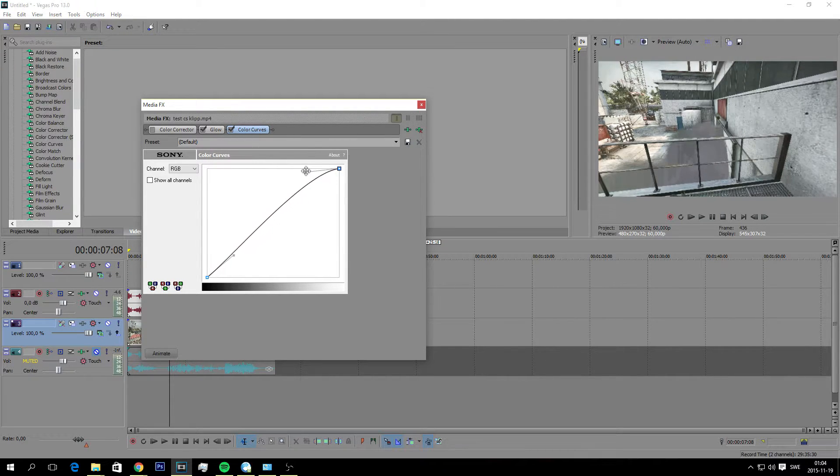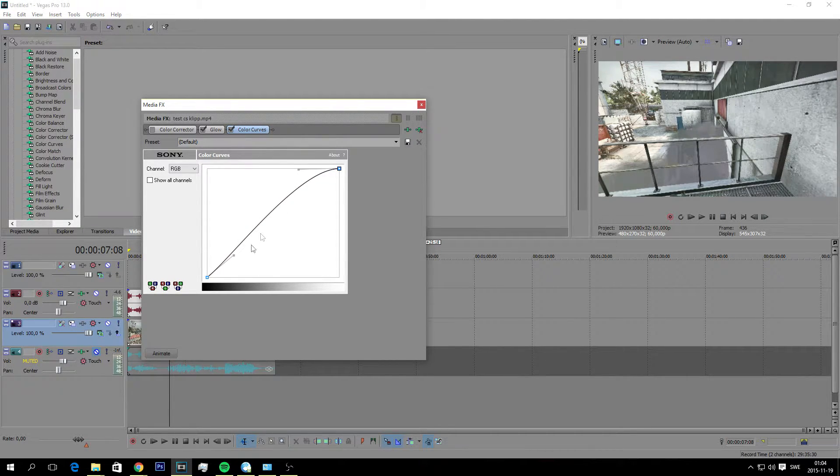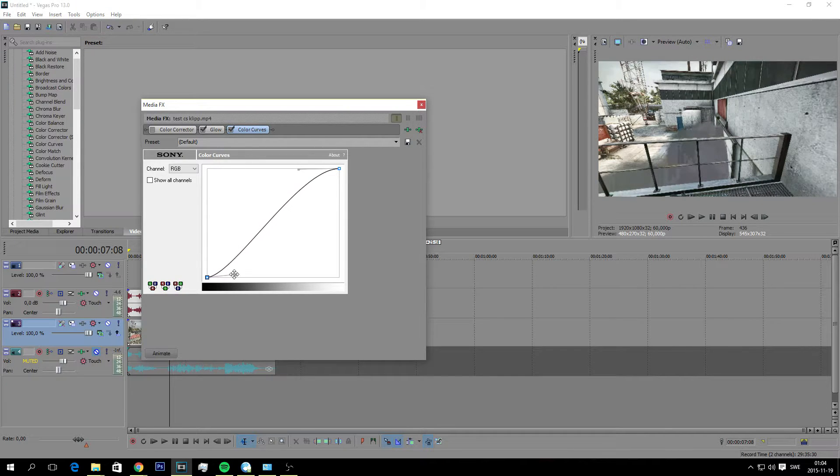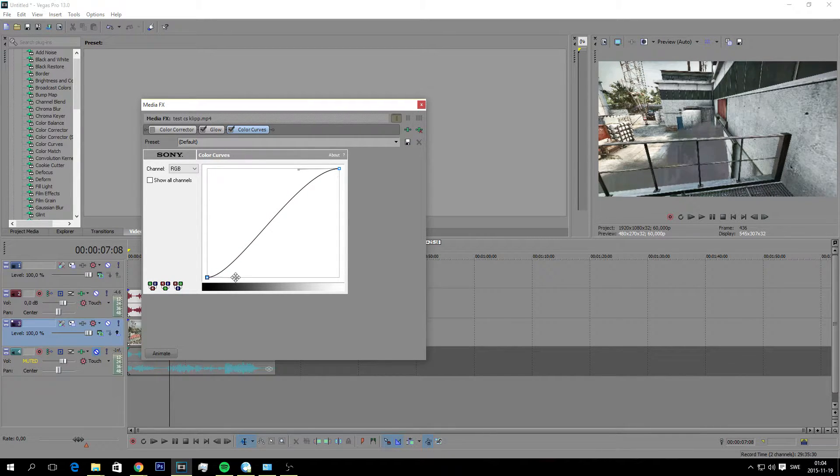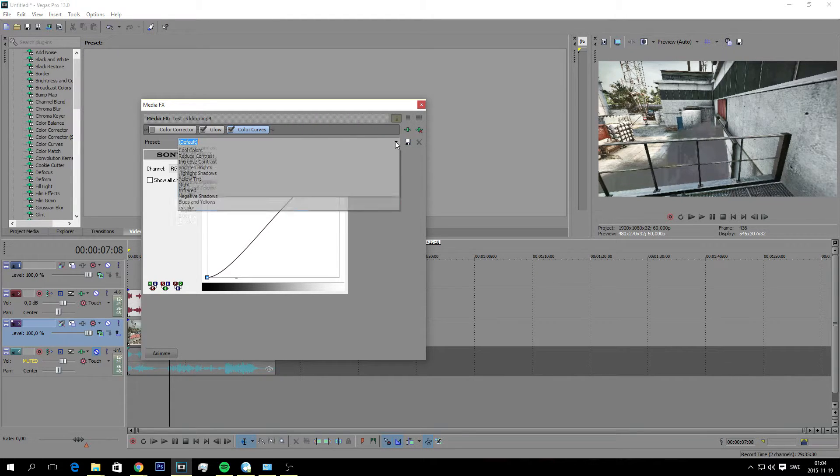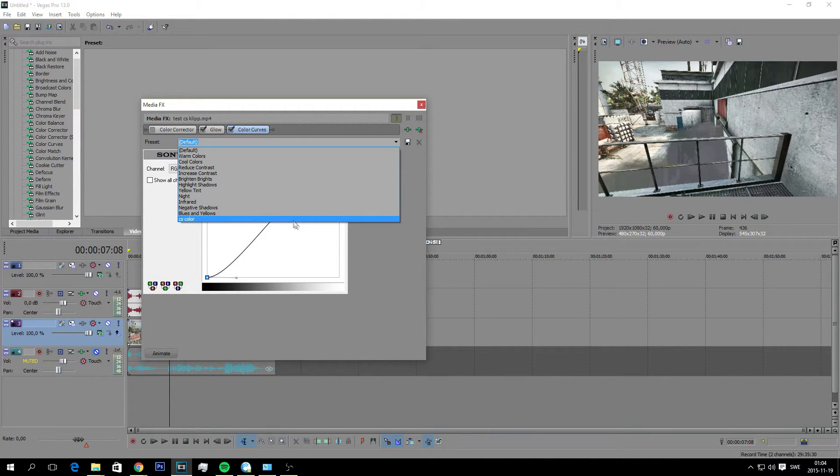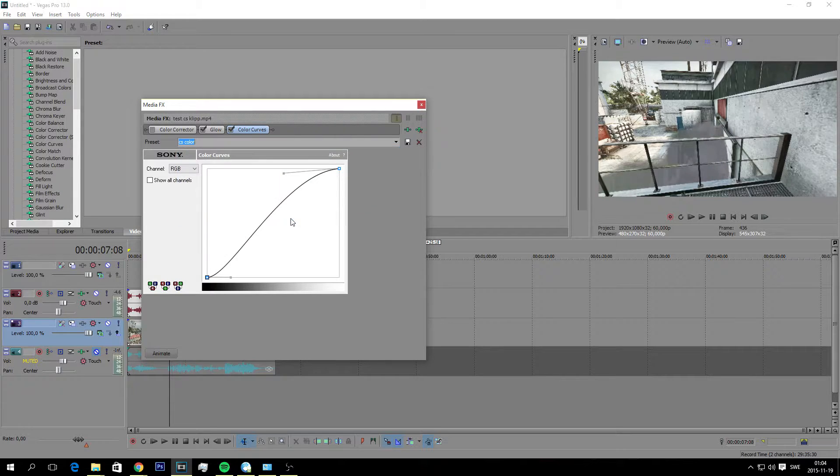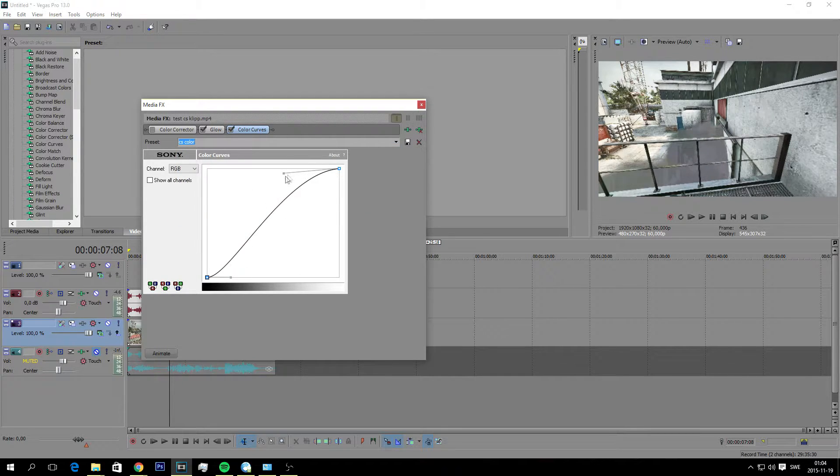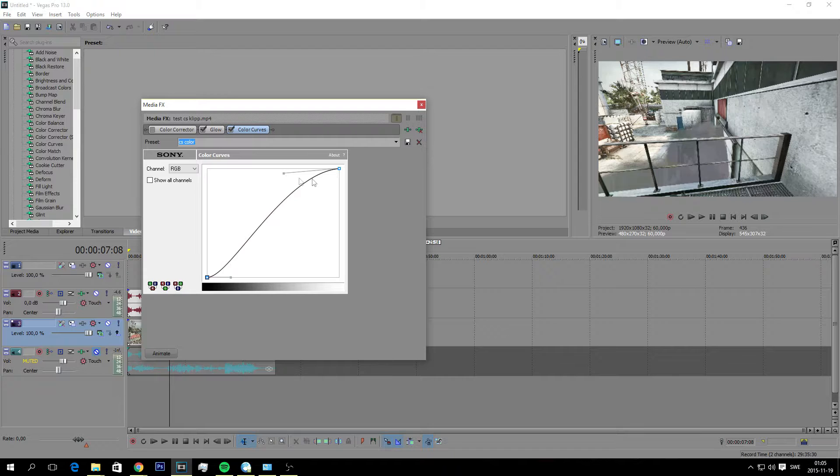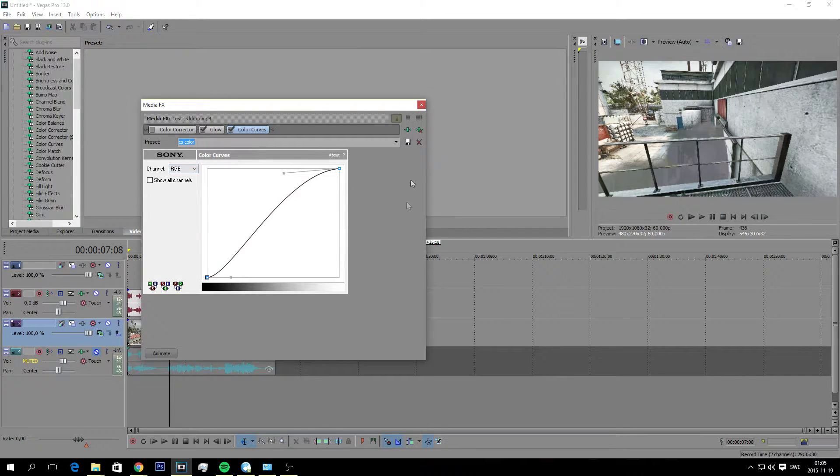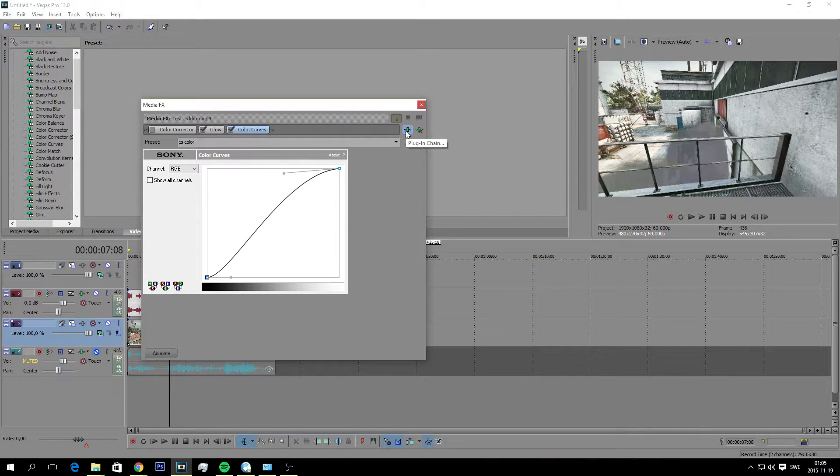I have my saved preset here again. It looks like this. So just play around till you find something you like and then you hit save again.